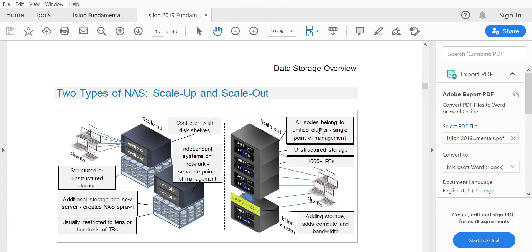The legacy NAS scale-up architecture has a controller and data drives set up separately. When you need to handle an increased amount of data, you must add more controllers and more data drives — that is essentially scale-up, and it is the legacy model.